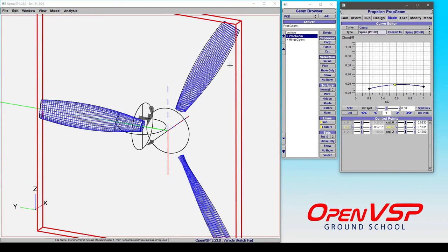You can come in and manipulate the chord distribution by simply picking a few points and adjusting the parameters either by manually entering them, adjusting the sliders, or interfacing directly with this grid.